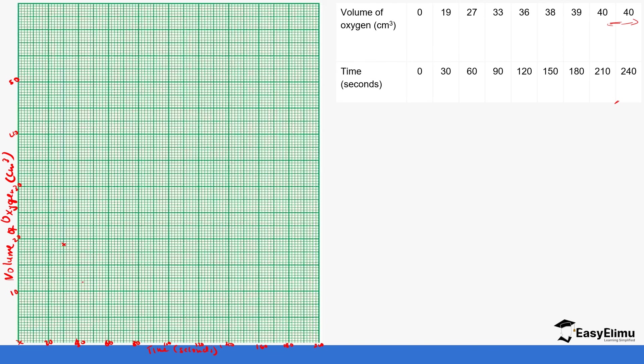At 60 seconds we produce 27 centimeters cubed. So 27—this is 25, so 27 is just a few squares above 25. Then at 90 seconds—90 is in between—at 90 we produce 33 centimeters cubed. So this is 30, 31, 32, 33.